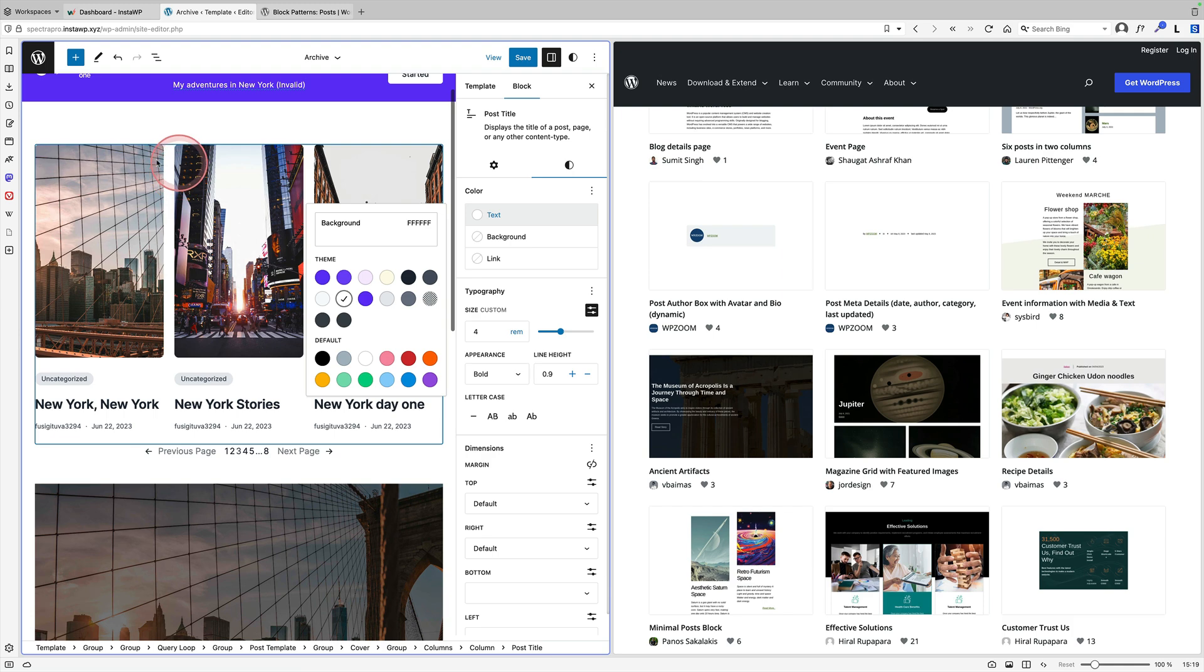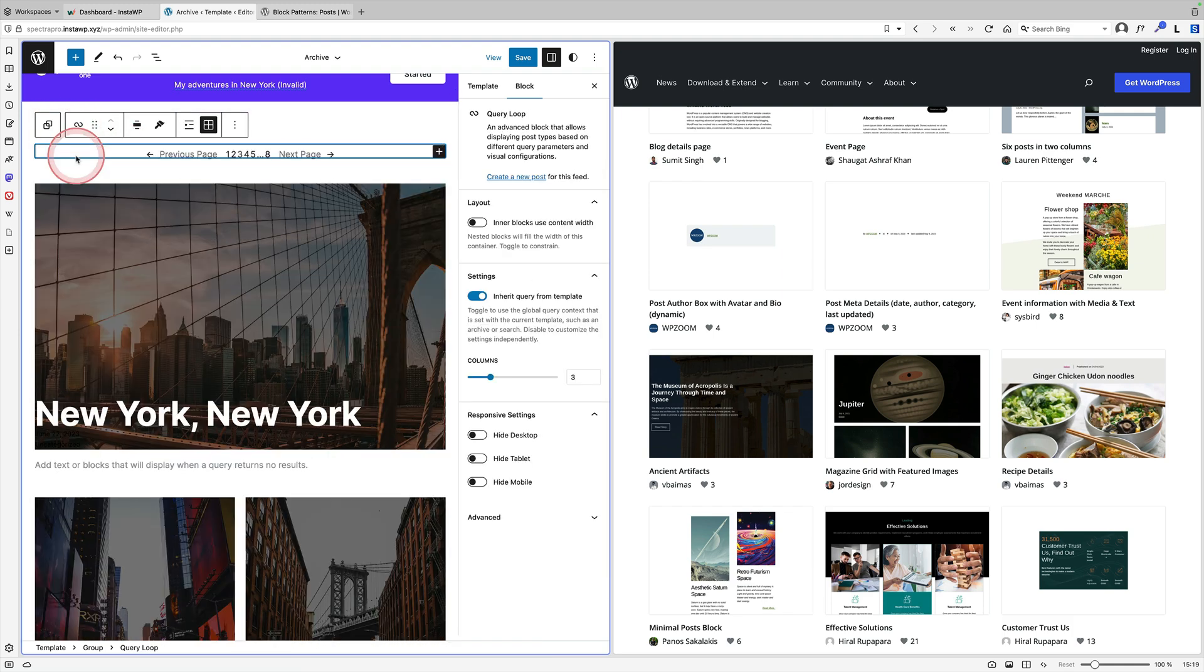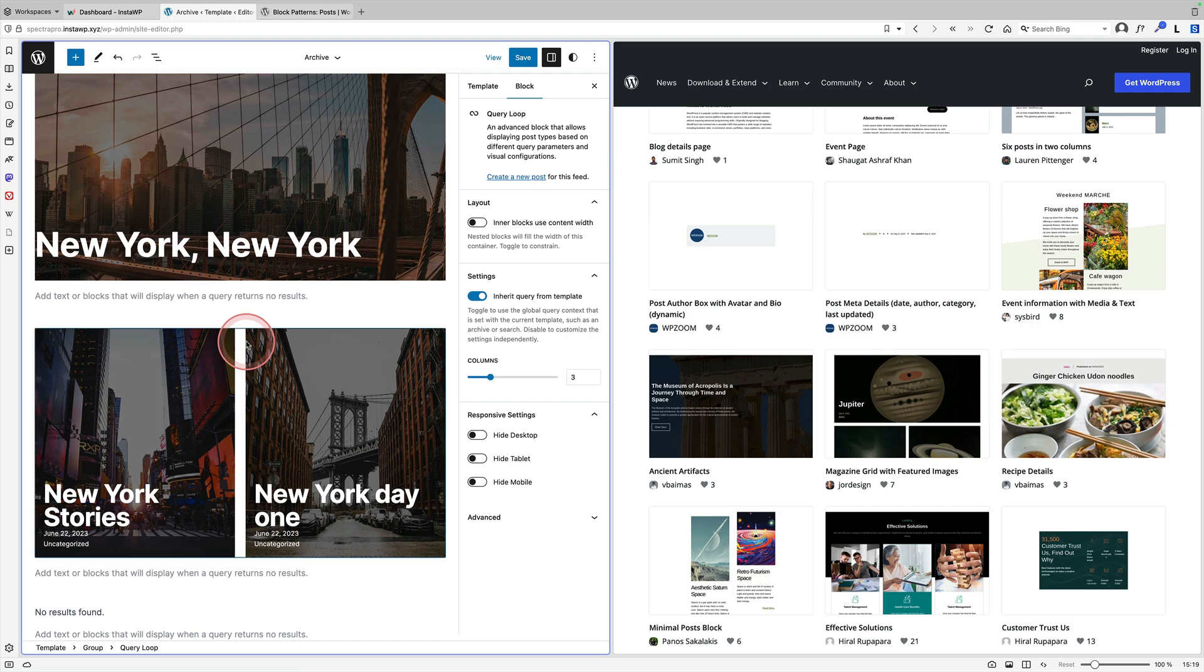And all I would do in this case, I would delete my existing pattern here. And then I've got my brand new nice layout just down here.